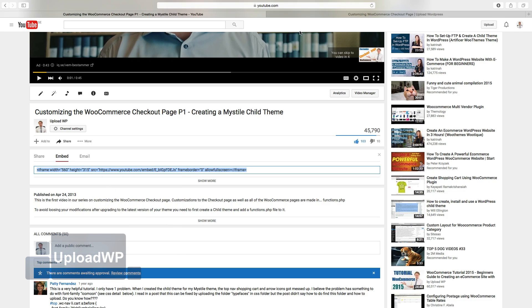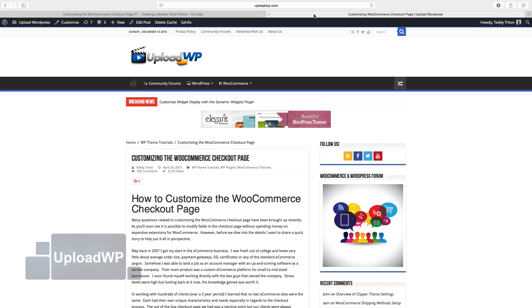Go back to your website. Click on Edit Post.